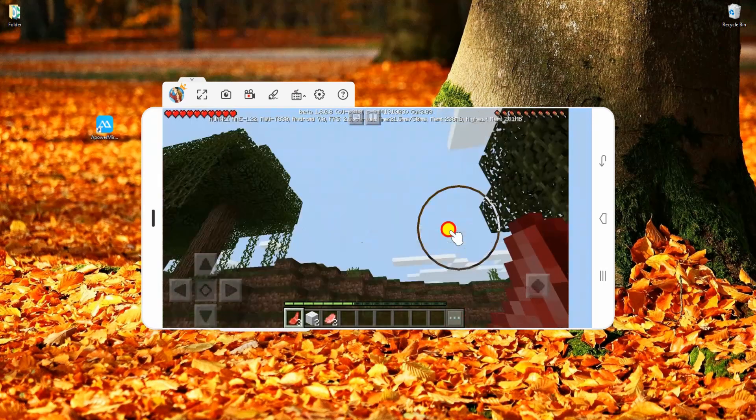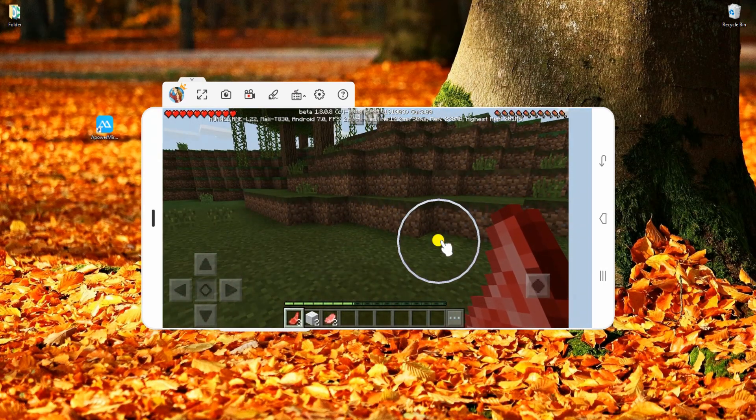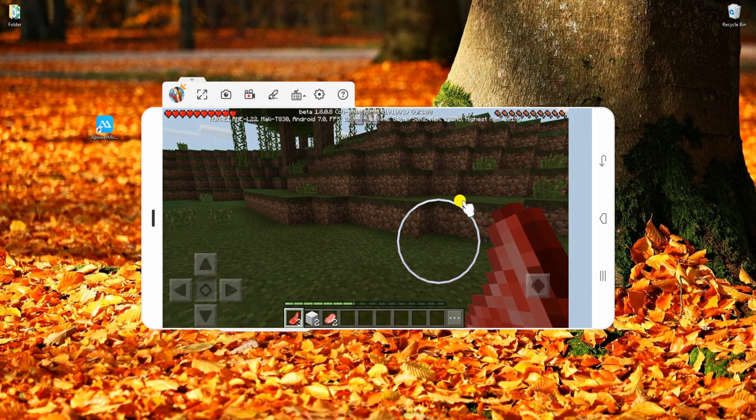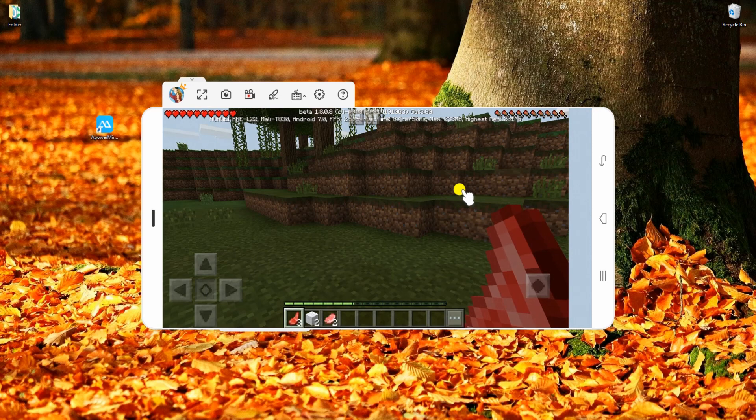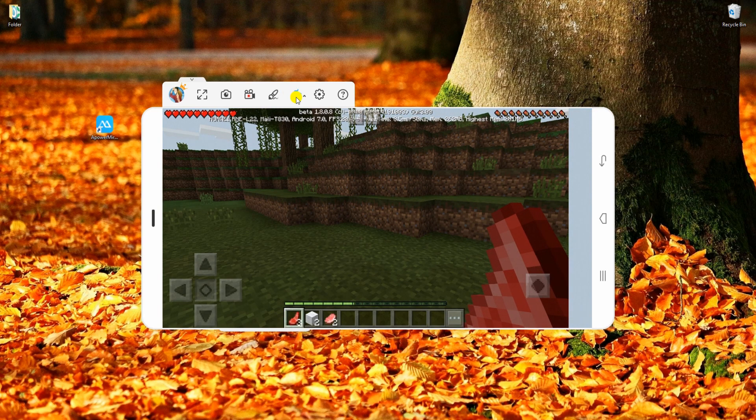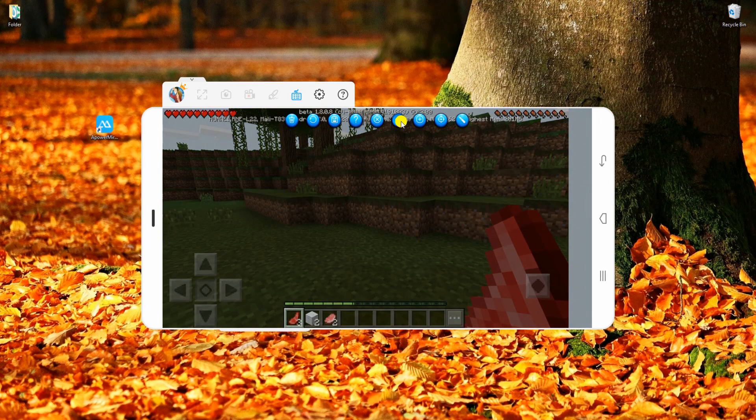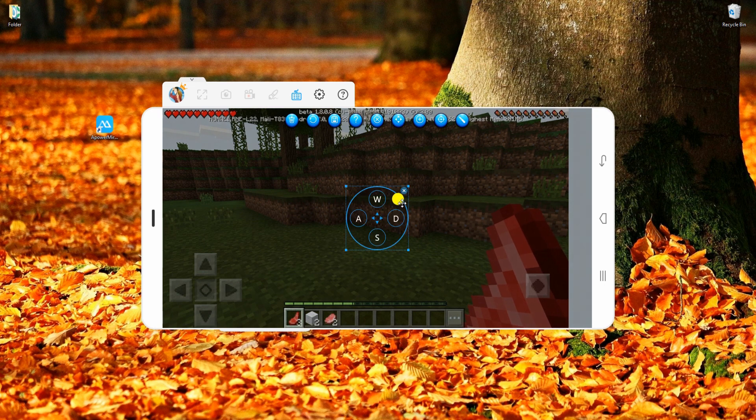APowerMirror allows you to play the game using the mouse and keyboard of your PC. And to activate the gaming keyboard, click on the keyboard icon from the menu bar then assign the appropriate controls for the game.